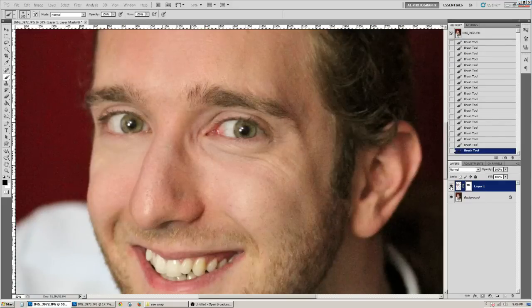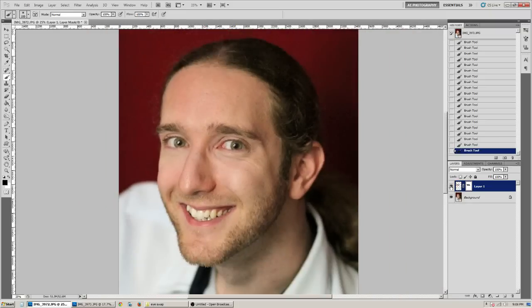And then you can go ahead and zoom out and see the before and after.